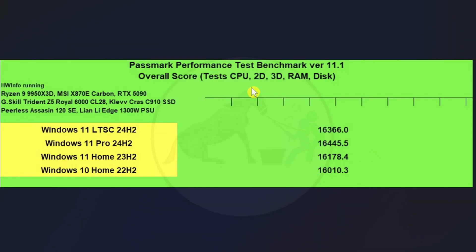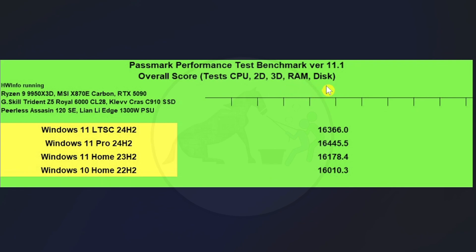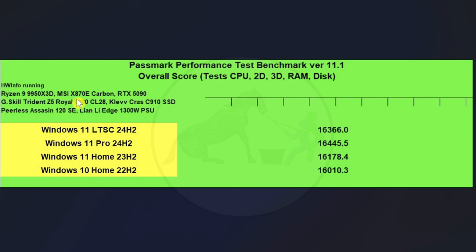And then we've got the Passmark Performance Test benchmark, the version 11.1. And so this tests the CPU, the 2D rendering, 3D rendering, memory usage, and disk usage. It'll give you individual scores with this stuff, and then it'll give you an overall scoring. And so as you can see here, they're all pretty tightly grouped together as far as overall scores. They all ended up in the 99th percentile, mostly because all the hardware is the same across the board. The only difference is the operating system.